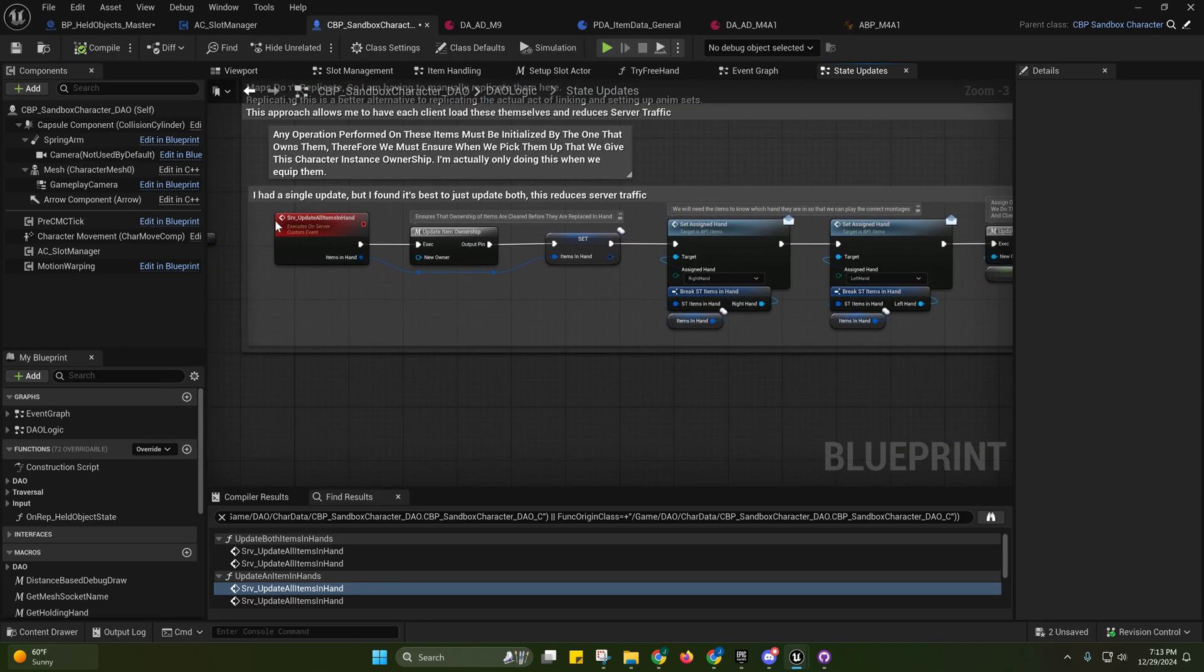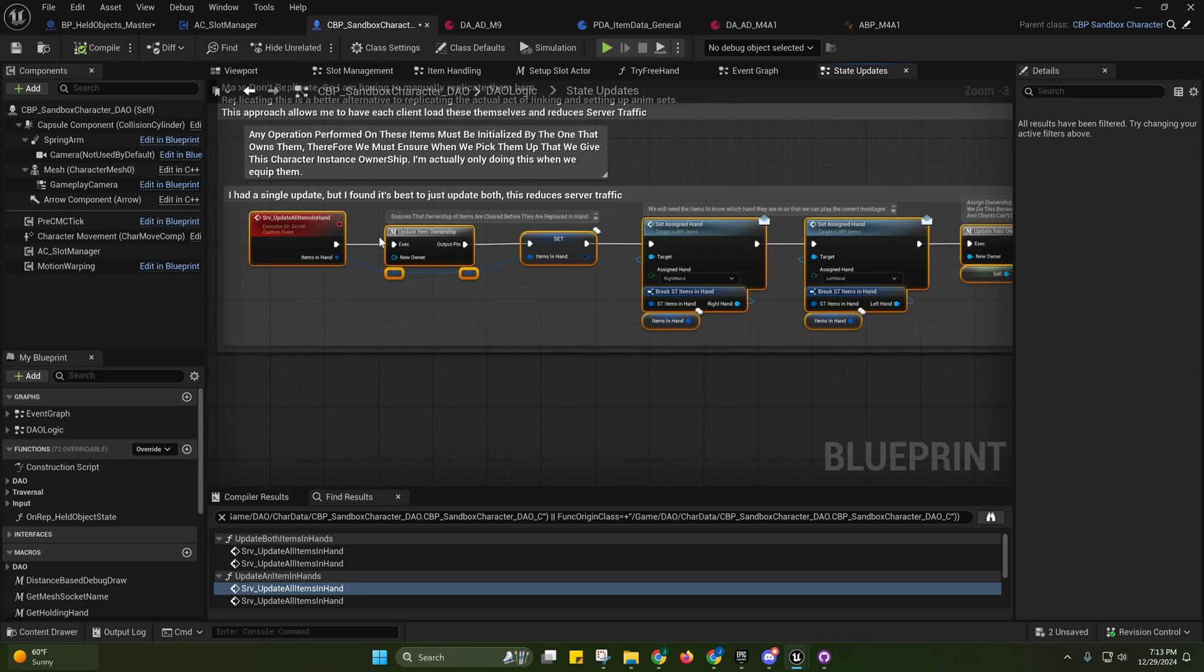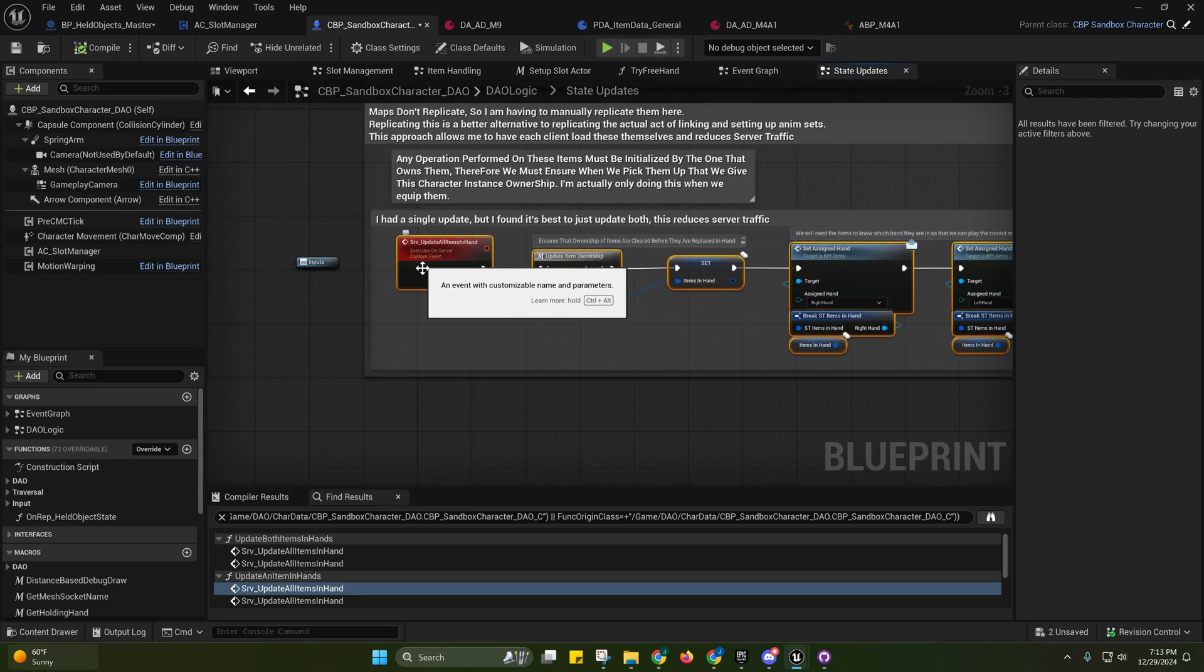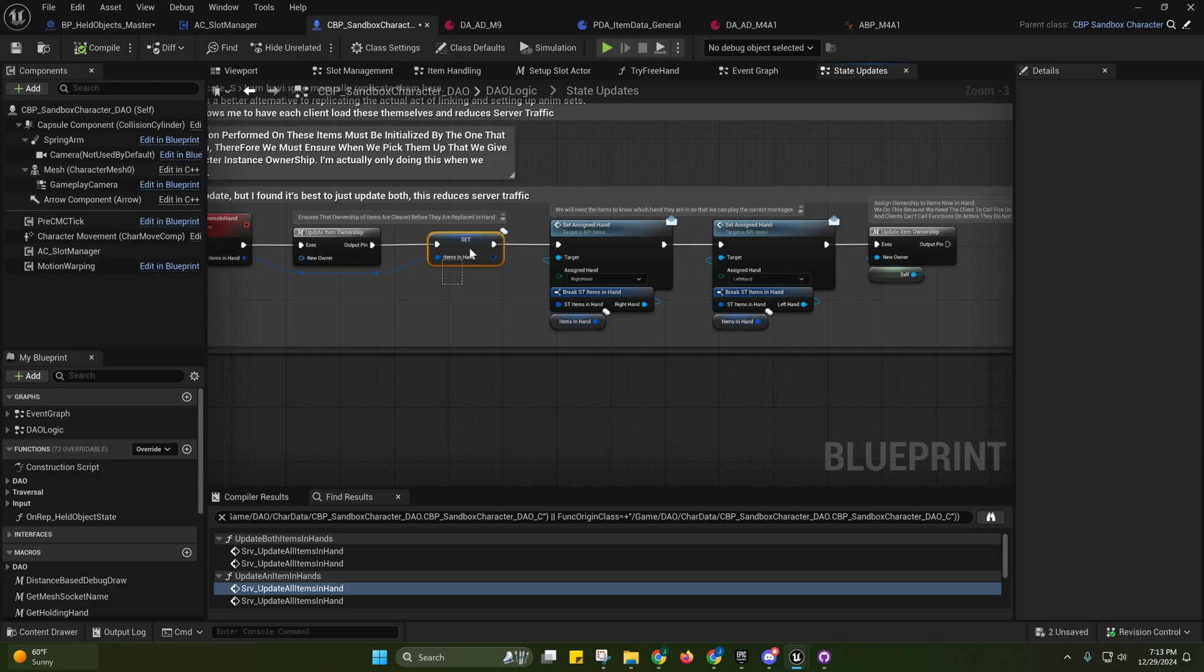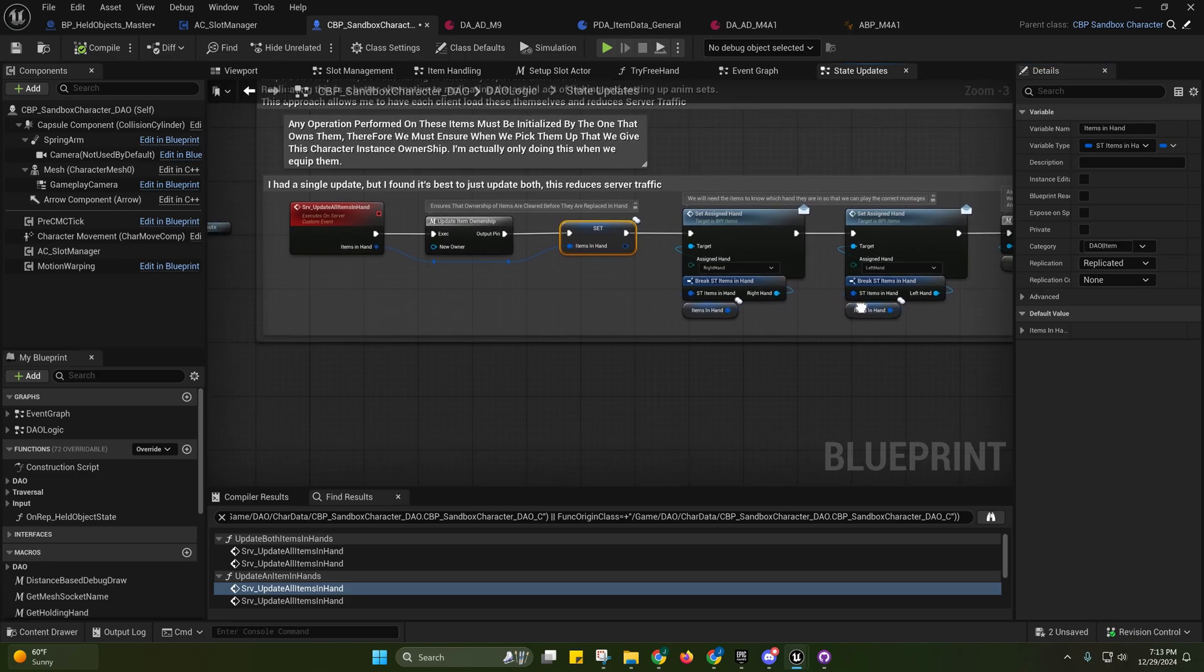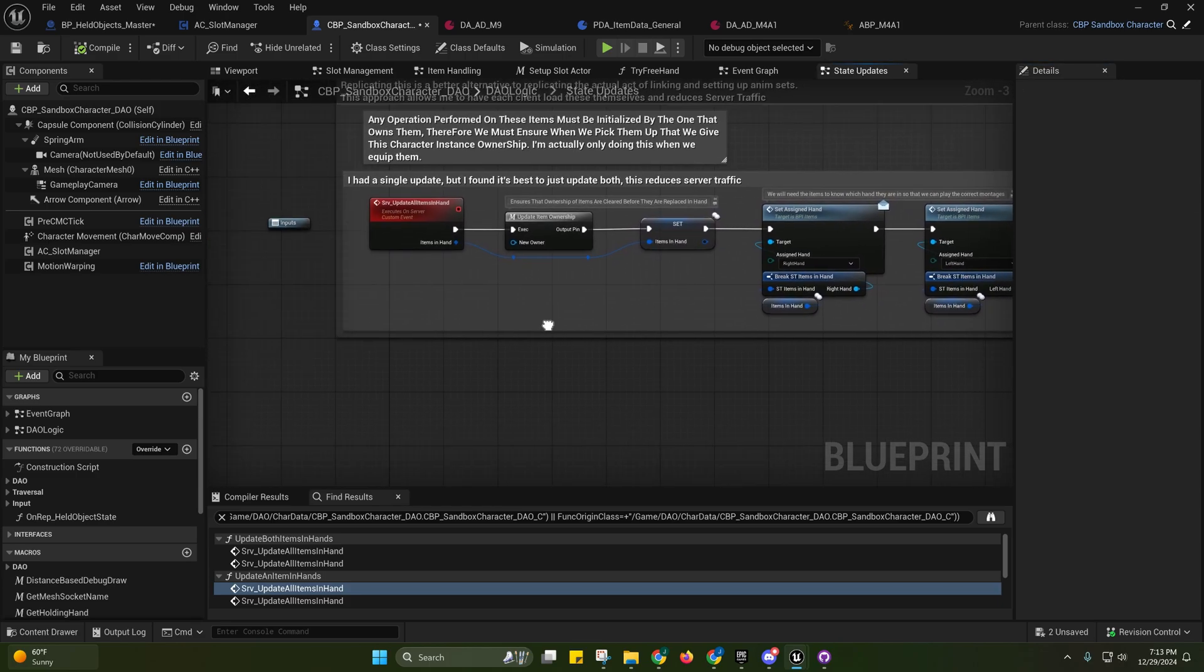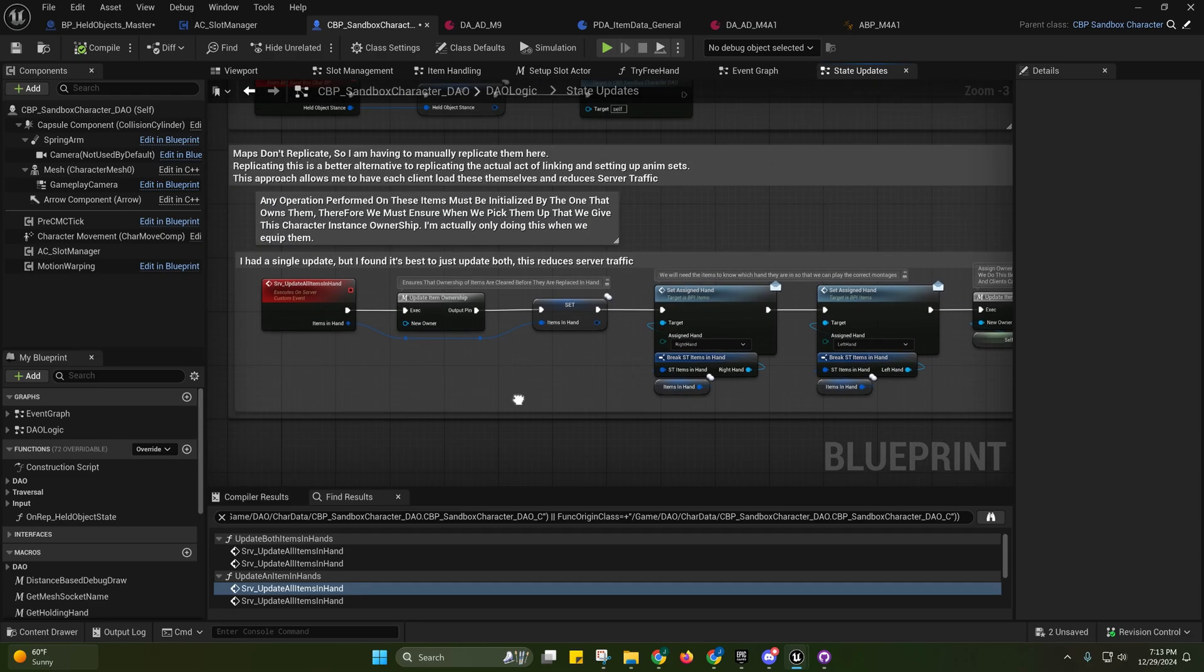Yeah, this is how things are being replicated now. It's only executing on the server. We don't need to multicast this to all the clients because this is a struct, so we can just simply replicate it right here. So I'm just having the server do all this stuff, so that will reduce server traffic, which is good for replication.